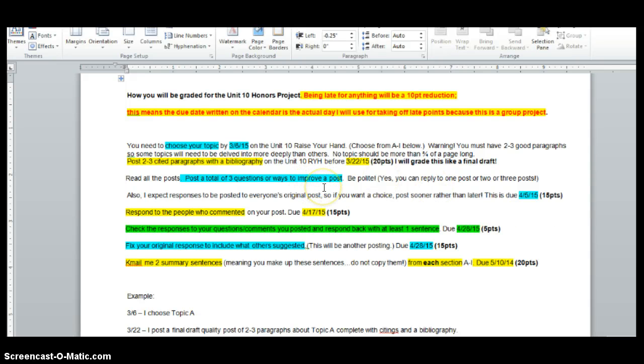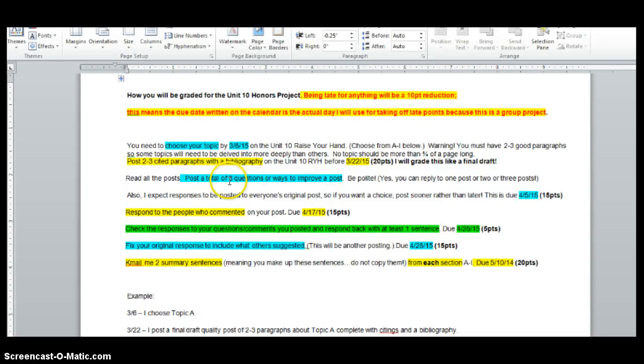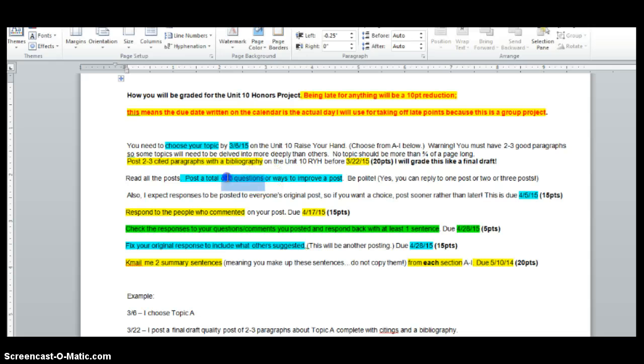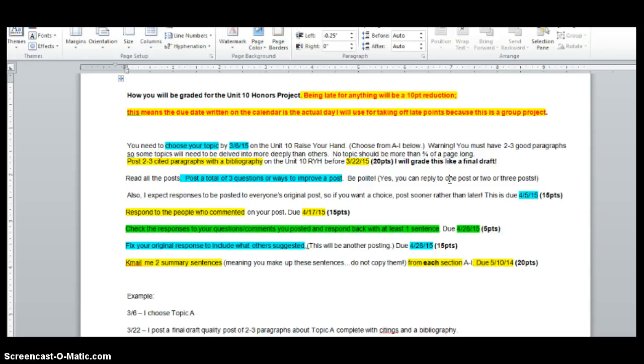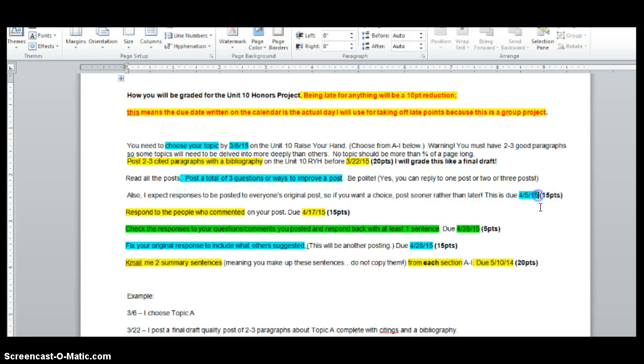Then read all the posts. Post a total of three questions or ways to improve a post. Be polite. You can reply to one post or two posts or three posts. I just need either three questions or three ways to improve it. So if they made a typo, let them know. Things like that. If you're like, well, they covered it, but I really don't understand this part, or maybe add a little bit about that. That would help. So I don't care if you just say three things to one person or one thing to three people. I don't care. But I also expect responses to be posted to everyone's original posts. So if you want a choice, post sooner rather than later.